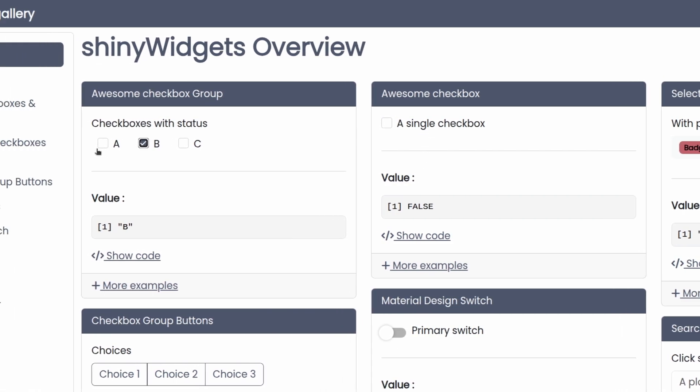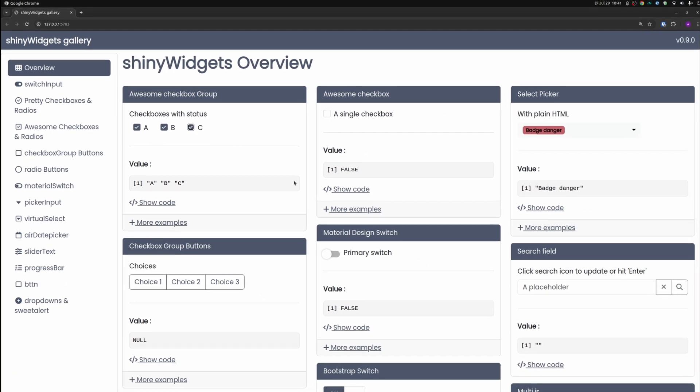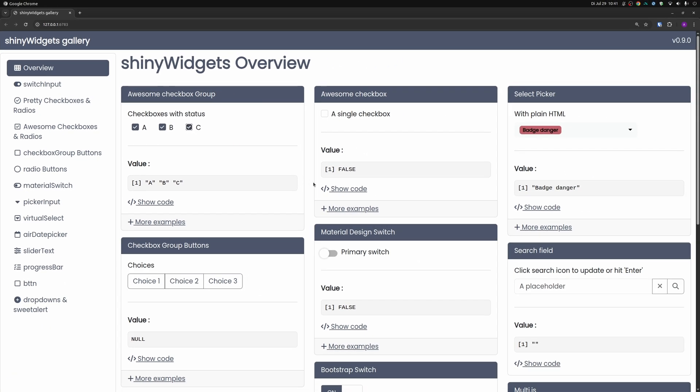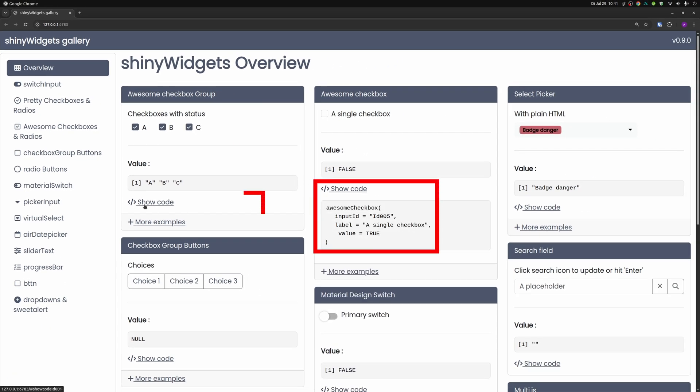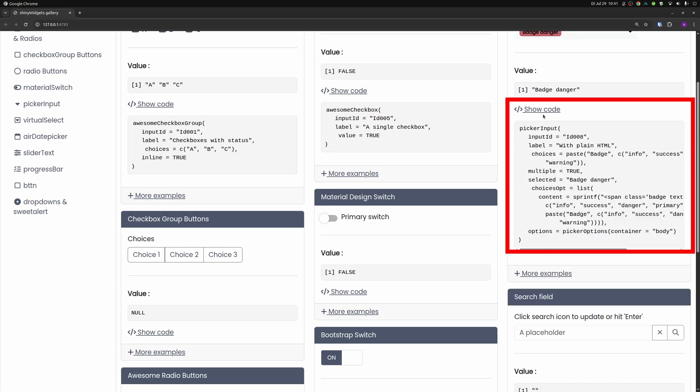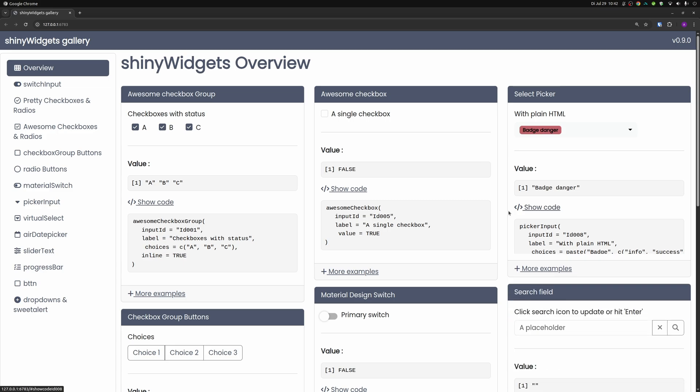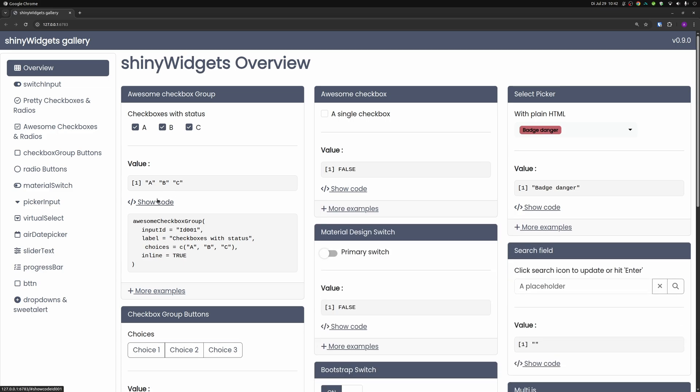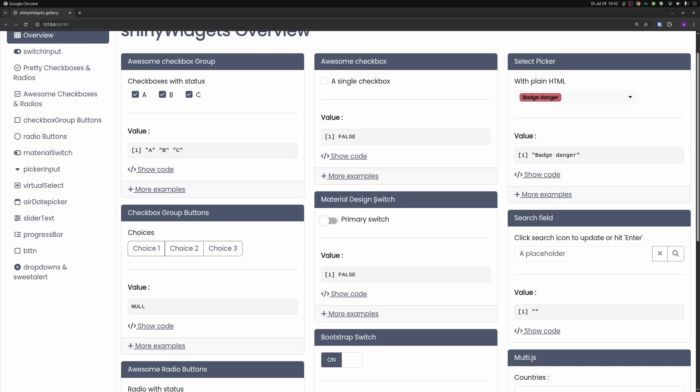Same thing goes for other widgets like this checkbox group here. And for all of these examples, you also have a show code snippet here that you can click. And then you immediately see what the code for this widget that you see here was. So that's how you can look at this. And now let's look at a couple of specific ones.